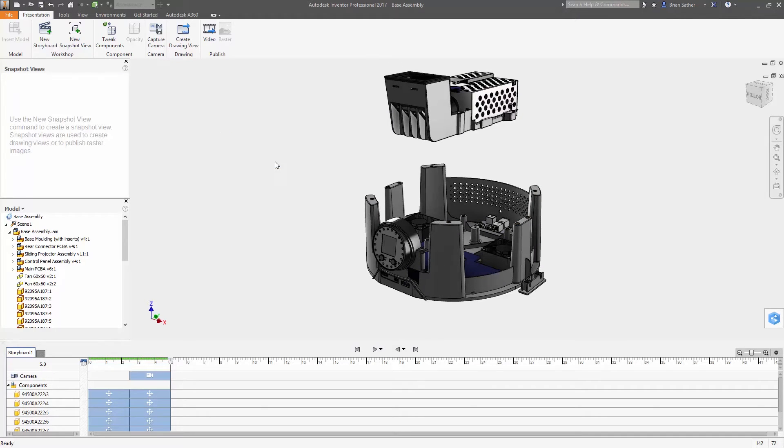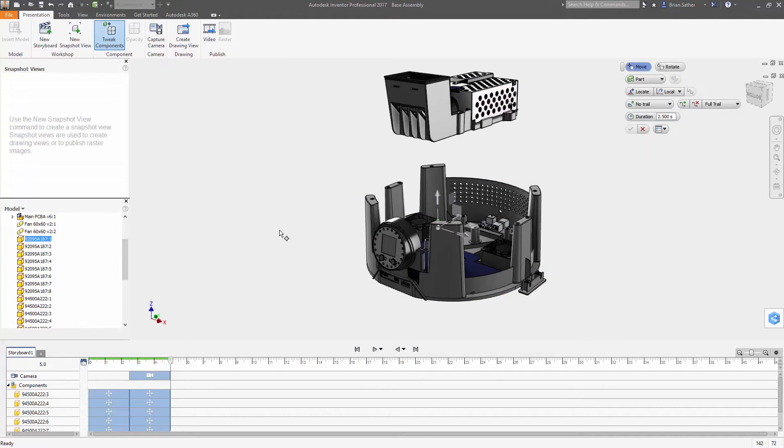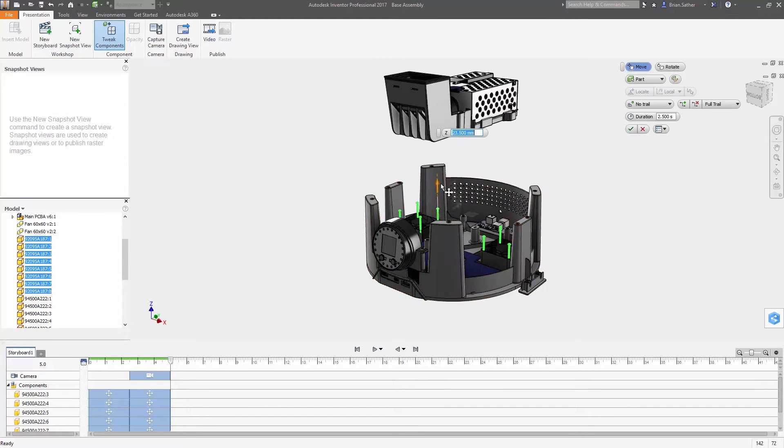Setting up the view is as simple as selecting the parts you want to position and using the tweak command to move each component exactly where you want it.